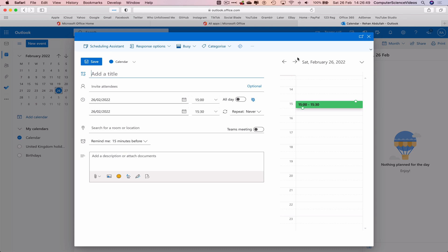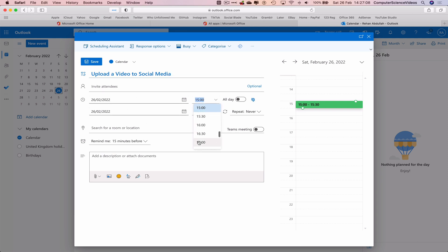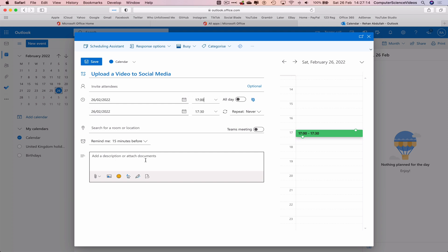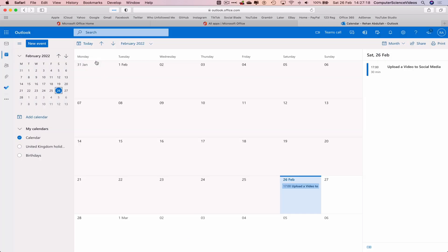So let's add a title: Upload a Video to Social Media. We can invite attendees. Let's leave it for today. Let's change the time to 5, and we can add a description but that's for another tutorial. Now let's click on Save.